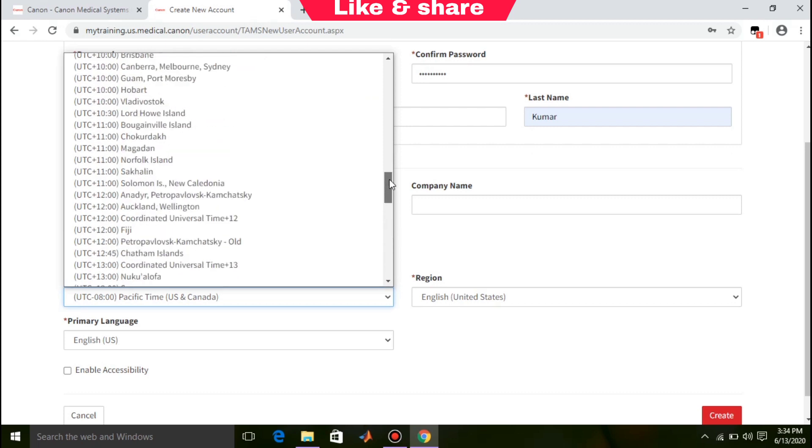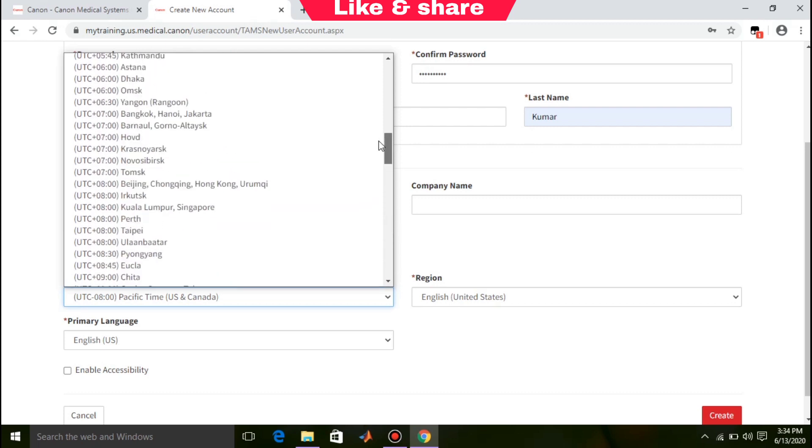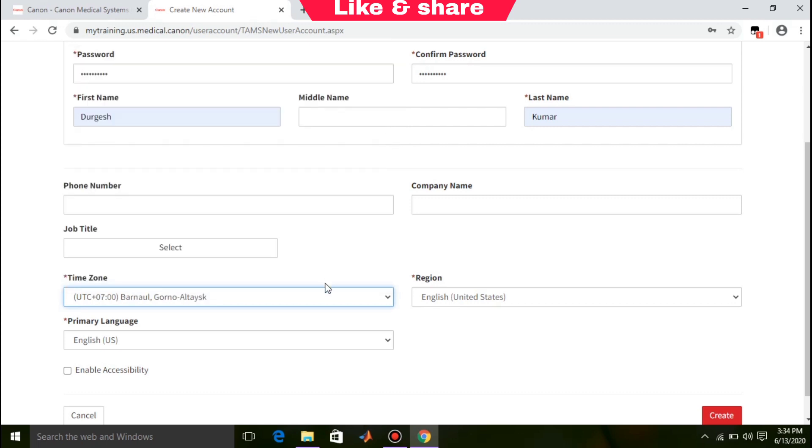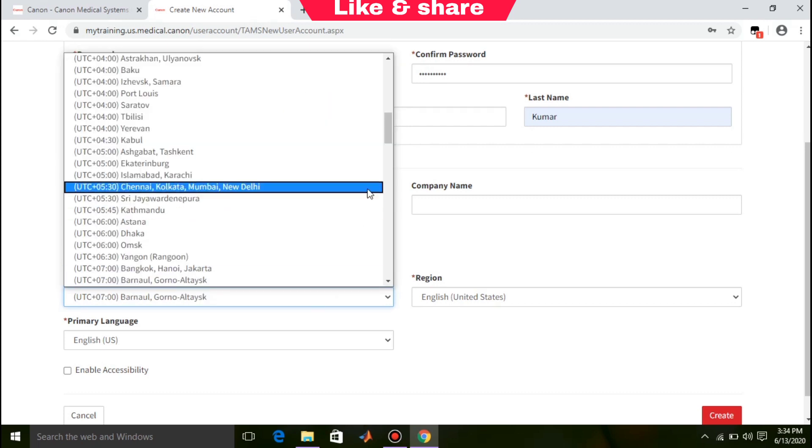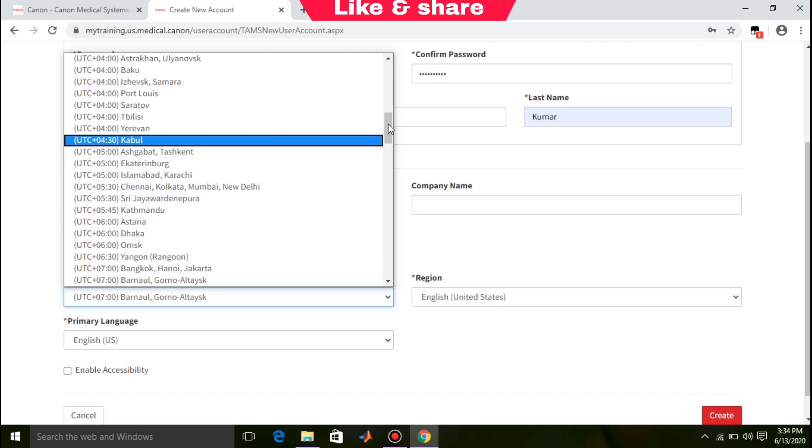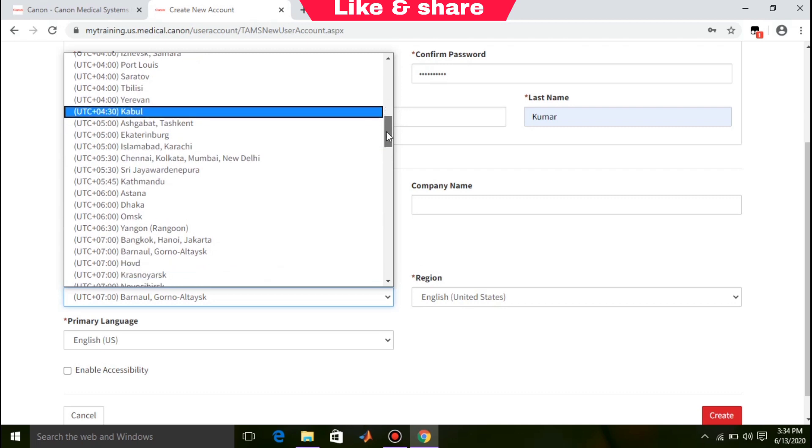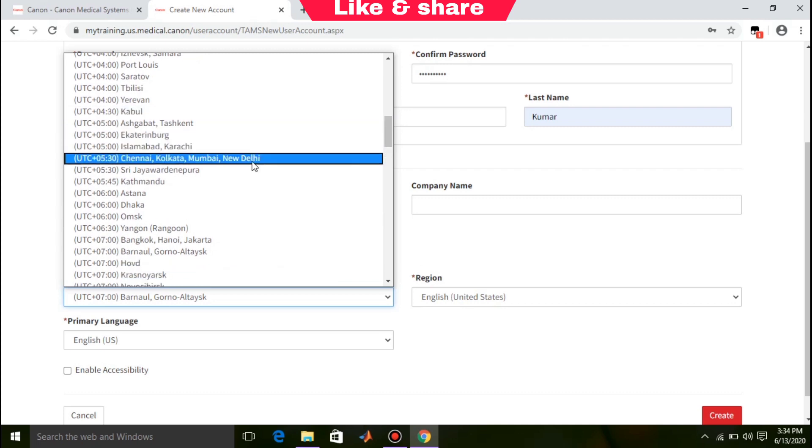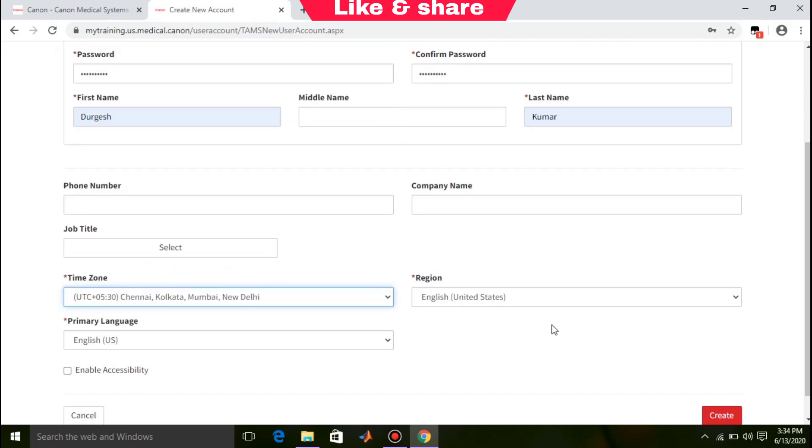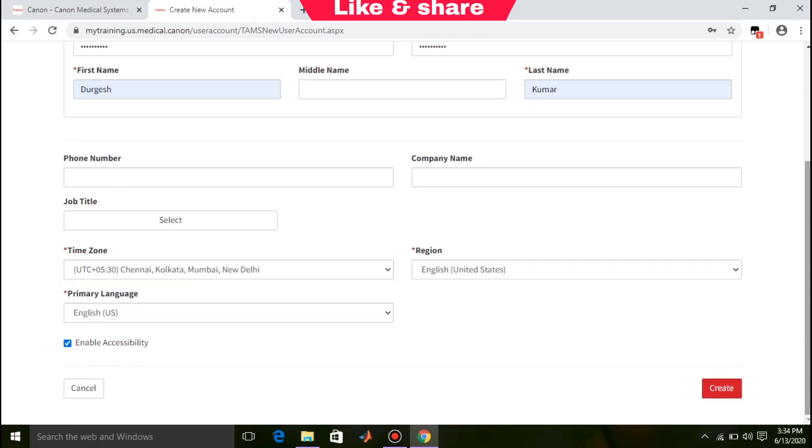Select your time zone. You can select your region and your primary language. Check the box for Enable Accessibility, then click on Create button.